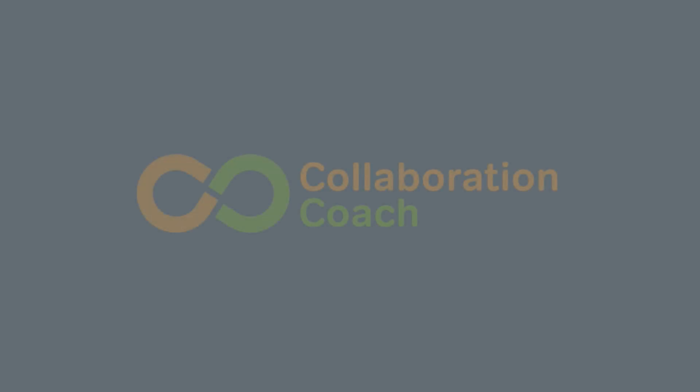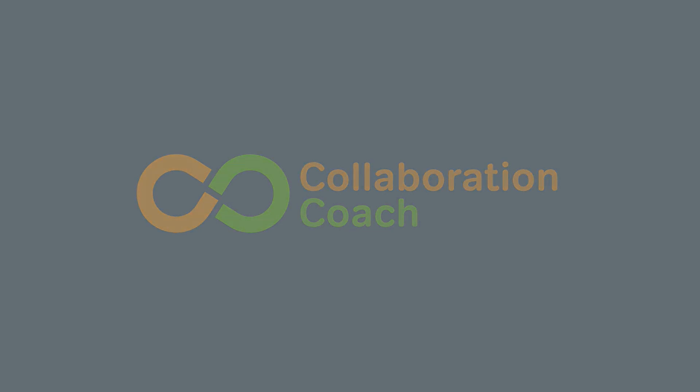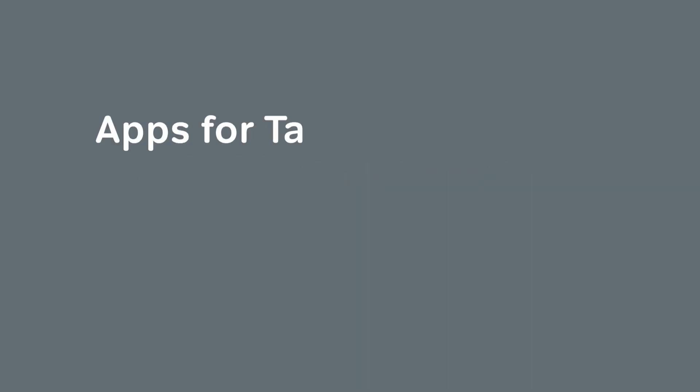Hello, it's Matt and I'm the host of Collaboration Coach. Thank you so much for having me back on Keep Productive - it's always a pleasure. This time I'm going to talk about Microsoft apps for managing tasks and which app you should use for the work you're doing.